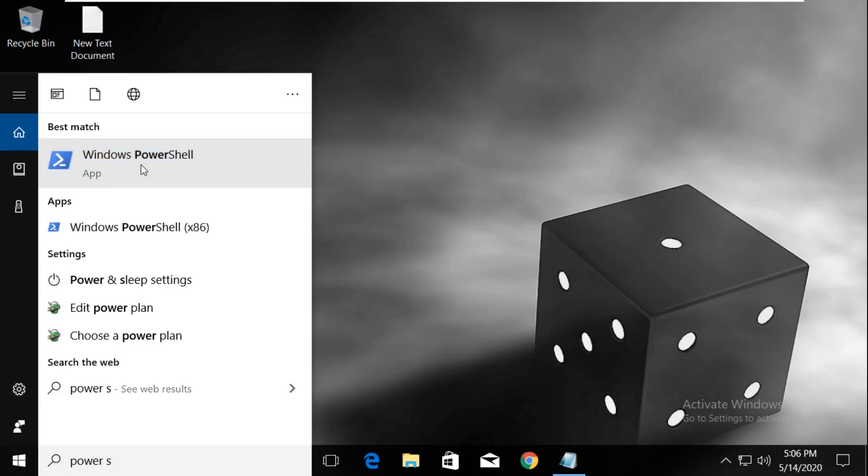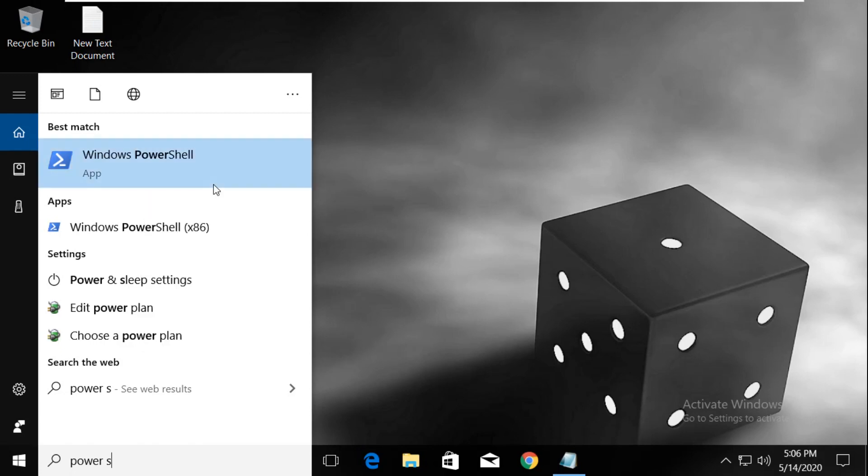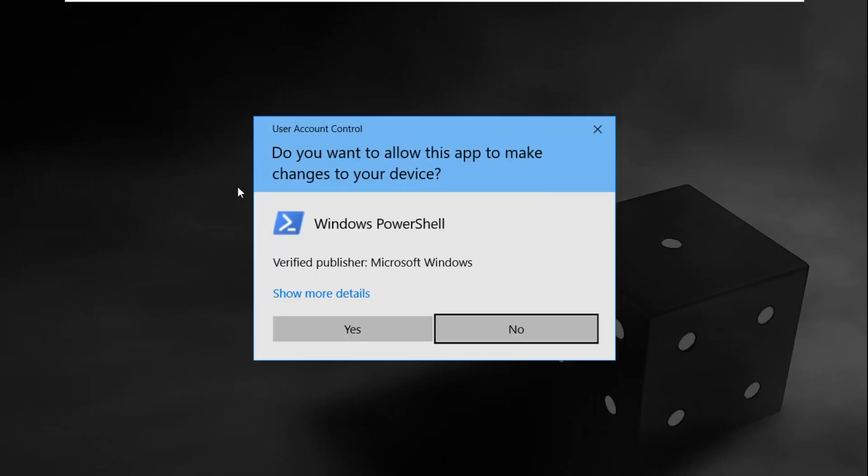From the search results, right-click and select run as administrator. Then click yes.